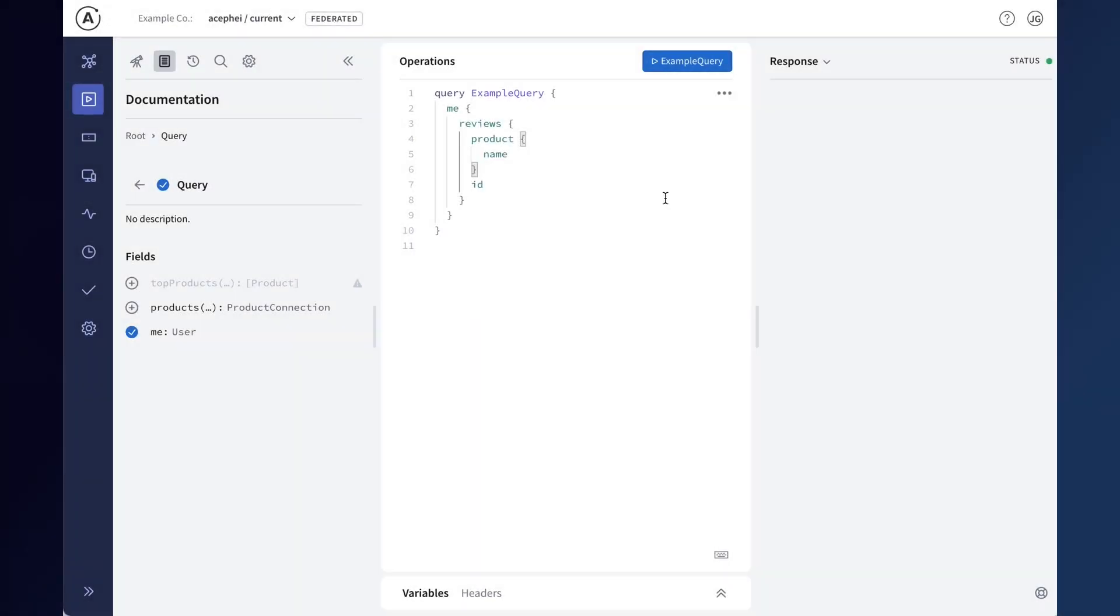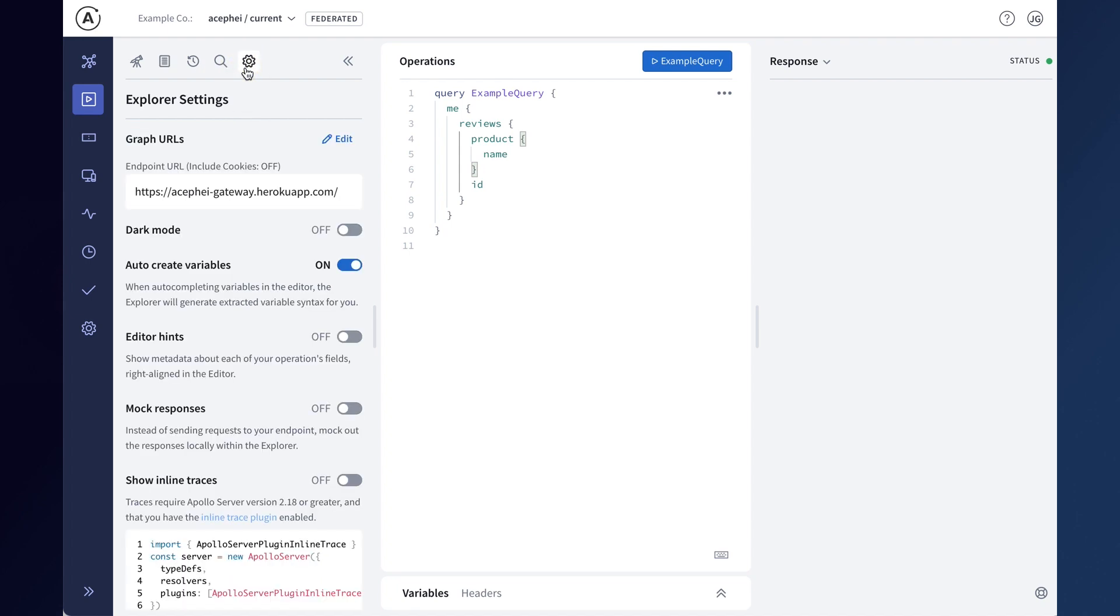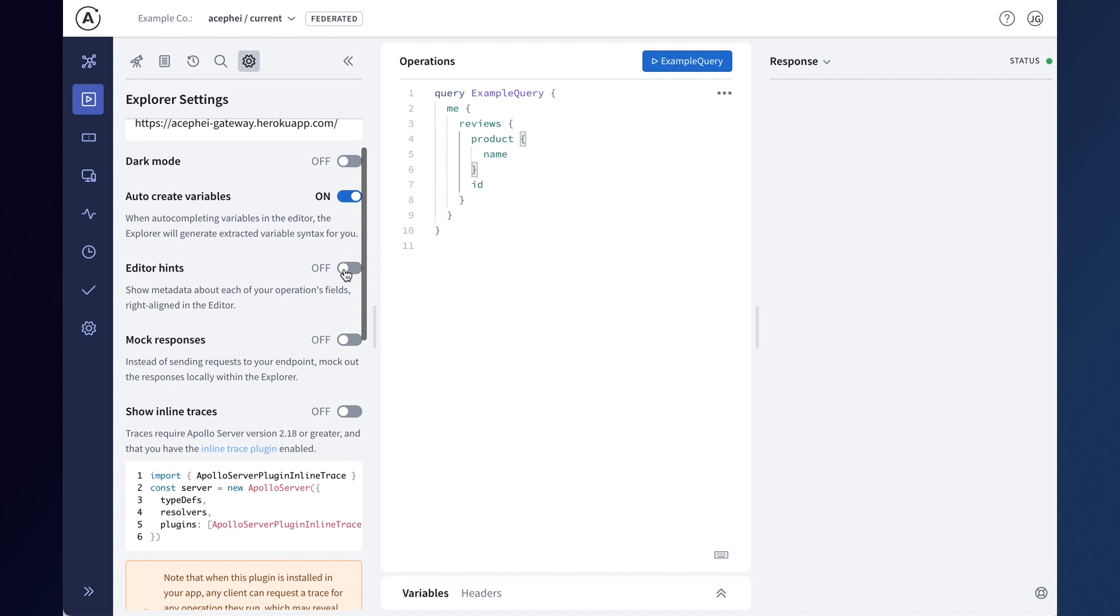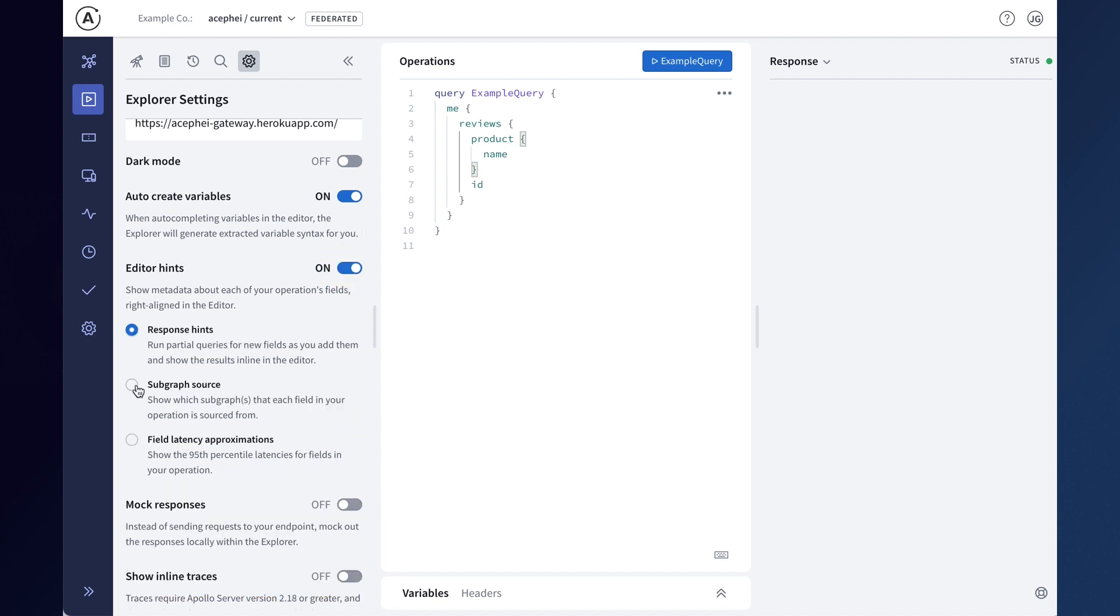Studio's Explorer also has improved support for working with federated graphs. When you are building your operation, you can see which subgraphs different parts of your operation originate from by enabling subgraph hints from the explorer settings menu.